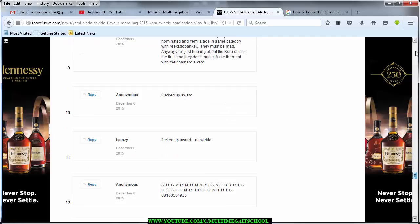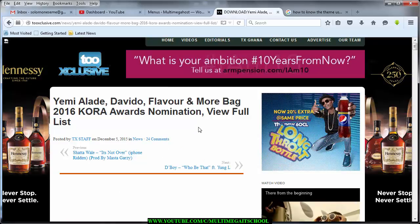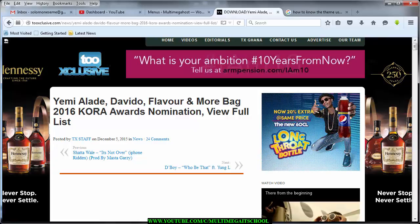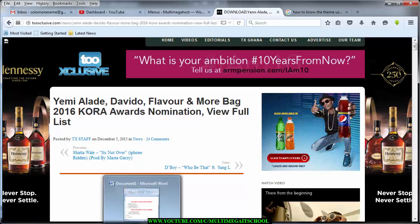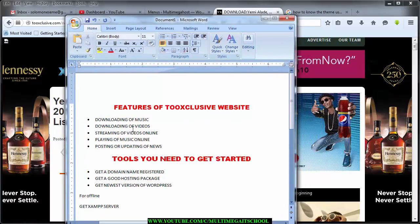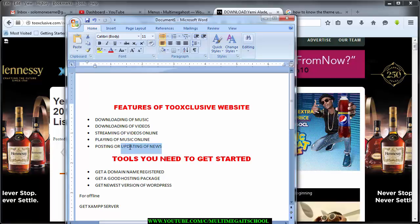Anyway, this is what we are going to be doing, so stay tuned. For those who want to see the features of the 2Exclusive website, I have already listed them out. The features are: downloading of music, downloading of videos, streaming of videos online, playing of music online, and posting and updating news.